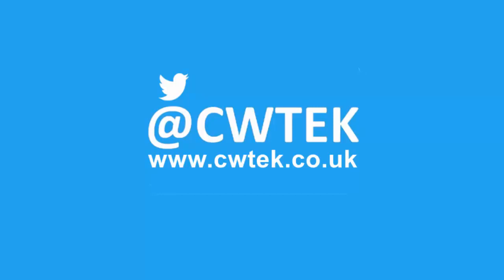Liking, sharing and subscribing really helps support this channel. Thanks for watching.